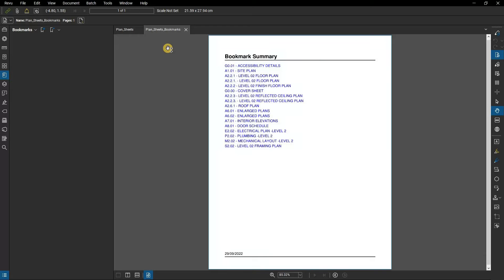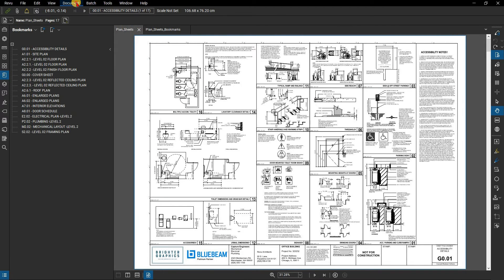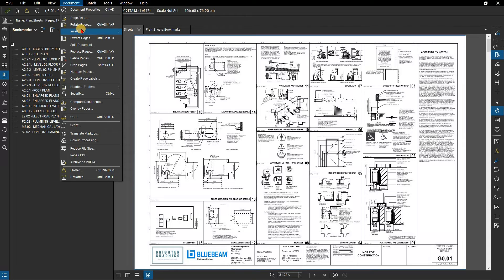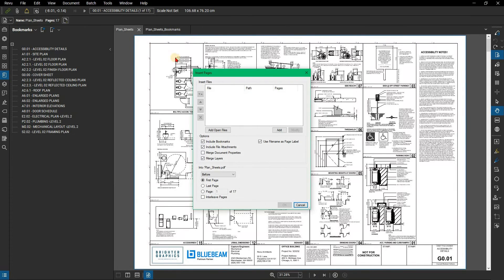Now, use the Insert Pages function to insert the new PDF at the beginning of your document. Go to the Original PDF tab and from the menu bar click on Document, then Insert, and select Pages from Document. The Insert Pages dialog box appears.